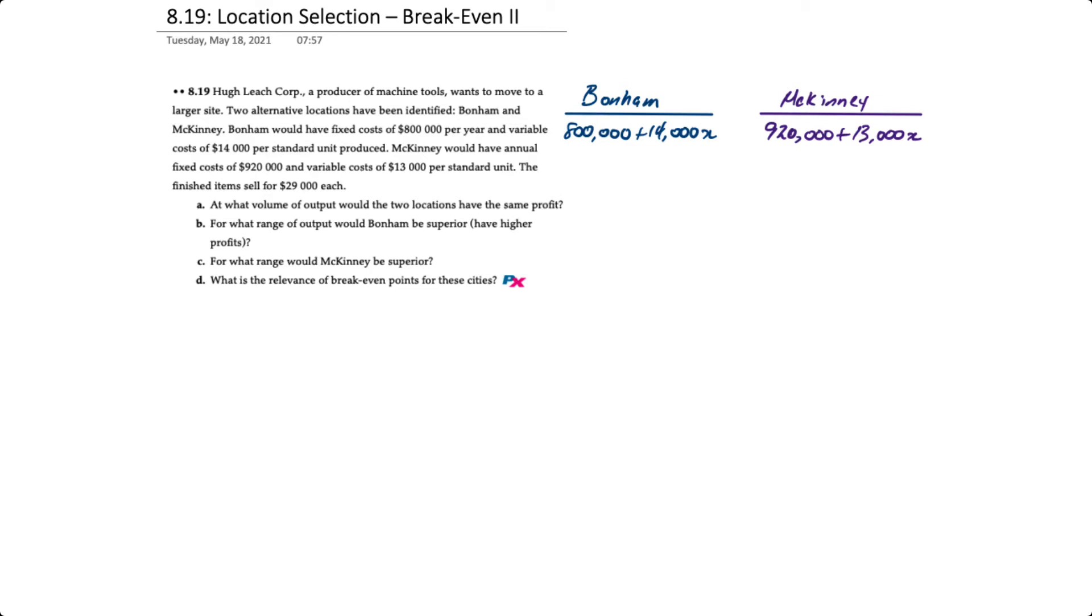The cost equation for Bonham is $800,000 fixed costs plus $14,000 per unit, or X. The total cost for McKinney is $920,000 plus $13,000X. Solving for X gives us 120 units.